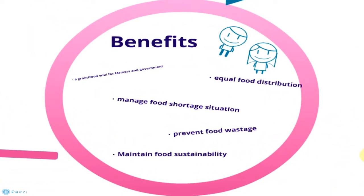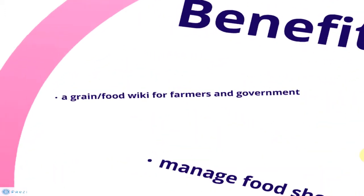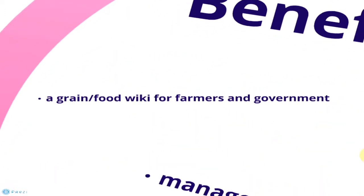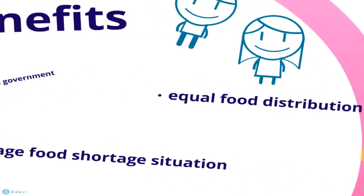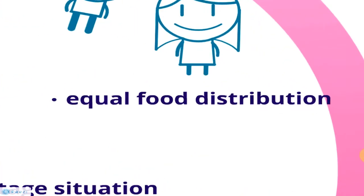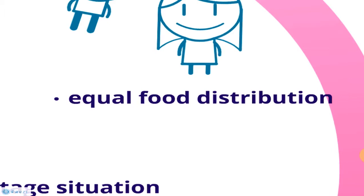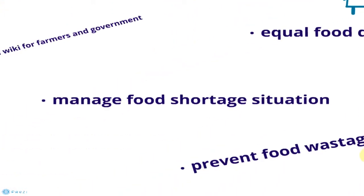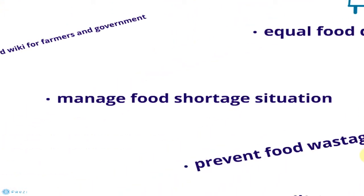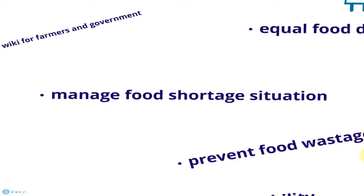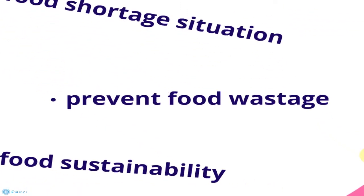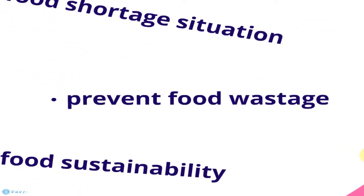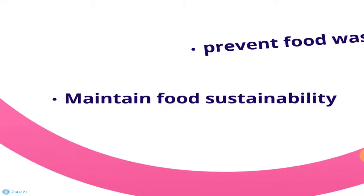There are many benefits for this project: providing a gauge of food supply for farmers and governments, promoting equal food distribution, managing food shortage situations, preventing food surplus wastage, and maintaining food sustainability.